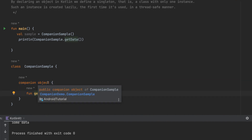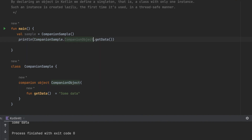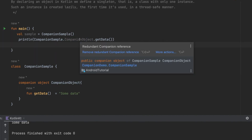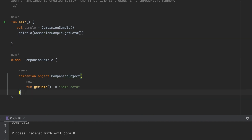A companion object can also have a name — for example, you can write companion object MyCompanion. Even if you give it a name, it still works without using that name, and the IDE marks the name as redundant (grayed out). This is because the companion object is directly associated with the class and can be accessed without any reference to the companion object name.